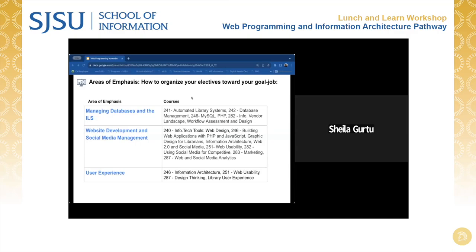Our program advisory committee for this pathway has determined three areas of emphasis within the Web Programming and Information Architecture pathway, which some students may find useful to target their developing skill sets for a job search: managing databases and the integrated library system; website development and social media management; and user experience. While all students earn an MLIS degree, no special designation will appear on academic transcripts or diplomas. Students might include areas of emphasis on resumes or in cover letters during the job search.